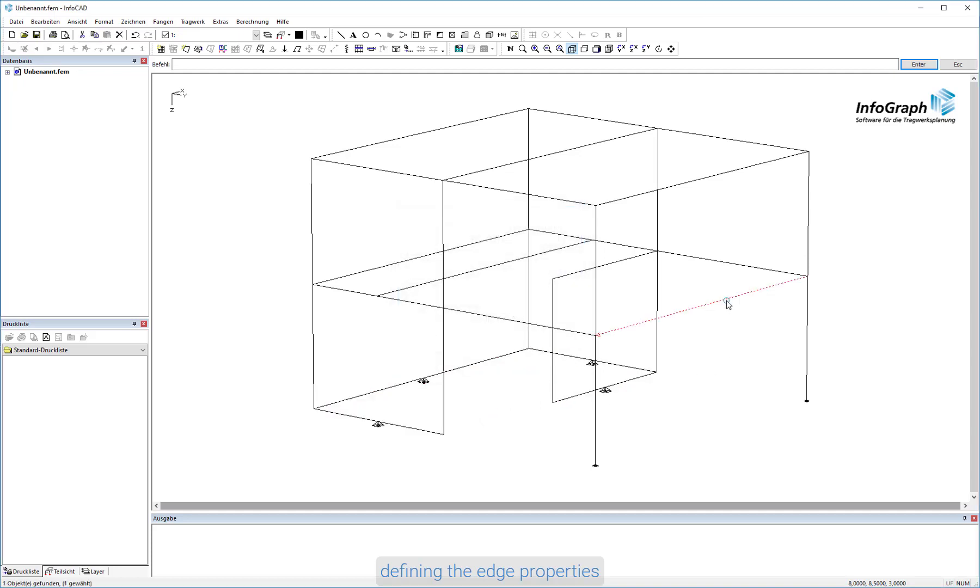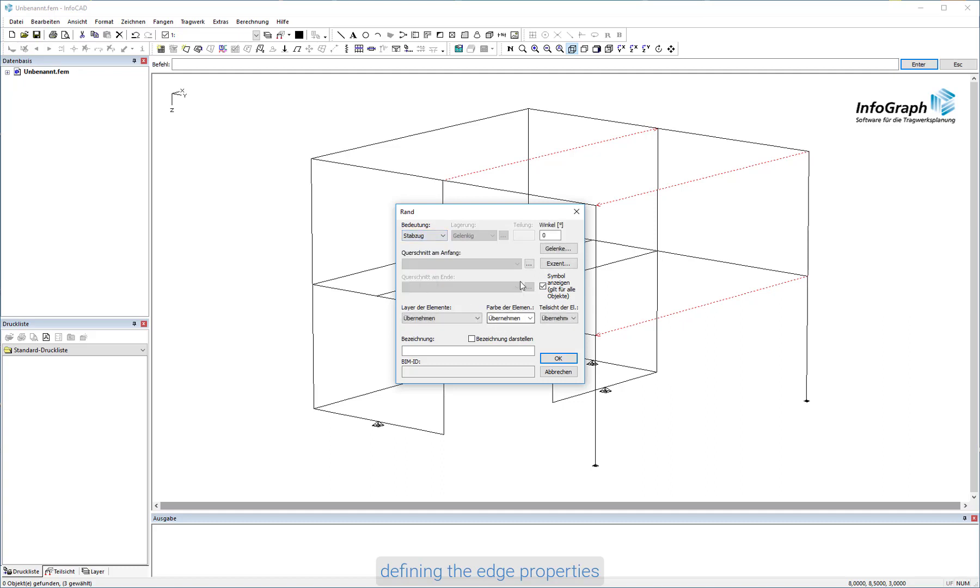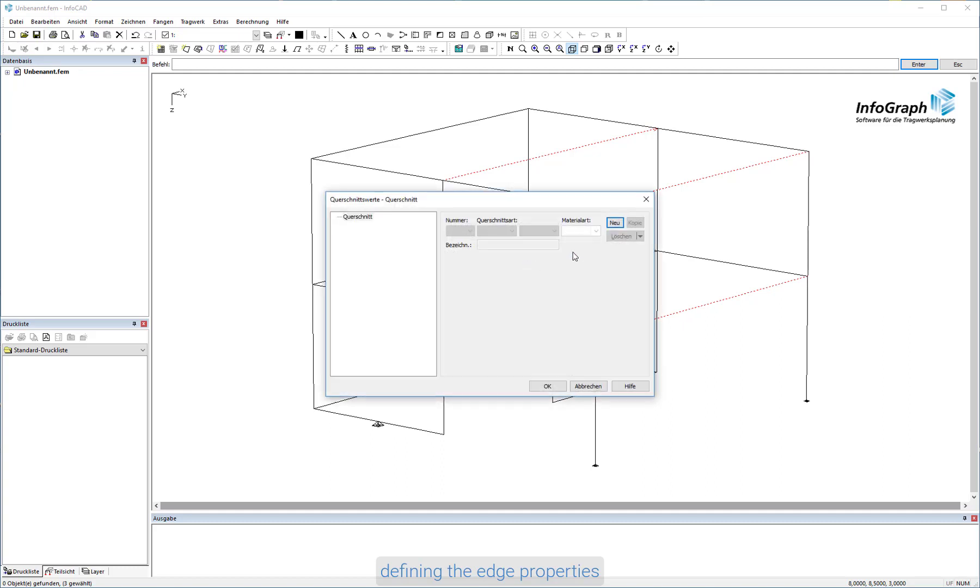To do this, select the cross section type polygon and specify a rectangular geometry. The steel layers for the subsequent design are already specified here. The properties of the edges are visualized in the drawing.